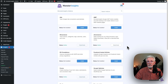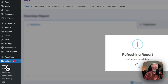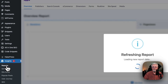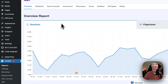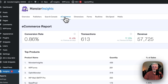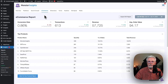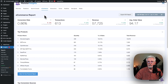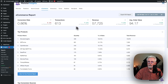Now to see your add-to-cart data, just go to Insights and then go to Reports and then go to e-commerce. Now the e-commerce report gives you lots of information. For example, you've got your conversion rate, the number of transactions, the revenue that you've generated, and your average order value.